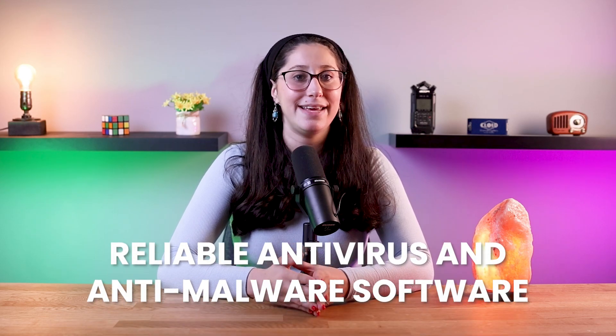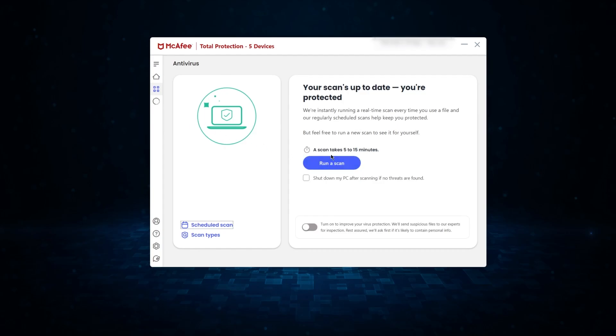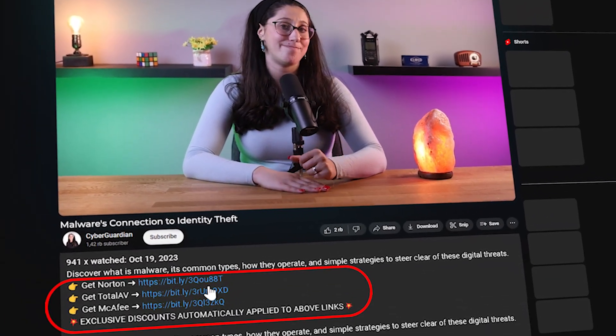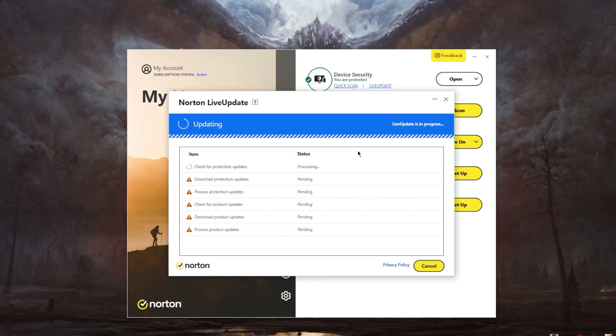There are a few steps you should take to protect yourself from malware-enabled identity theft attacks, or any cyber attacks in general. For starters, always use reliable antivirus and anti-malware software that can detect and remove malicious programs before they compromise your system. You should also frequently update your software and operating systems, as it helps patch known vulnerabilities that cybercriminals may exploit. Keeping your device up to date is a big step in improving your overall cybersecurity.